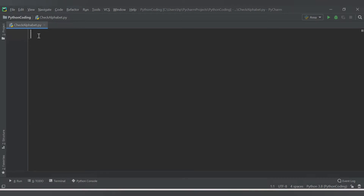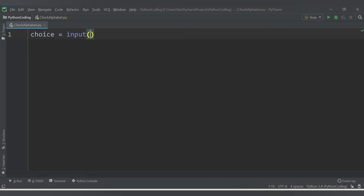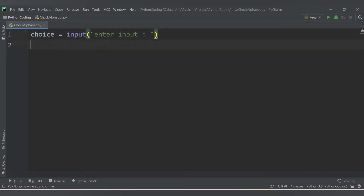This is my check_alphabet.py file. First, I need to ask the user to enter a choice, so I'll name the variable 'choice' and provide the message: input 'Enter input'. Once the user enters the input, I will check whether it is an alphabet or not.